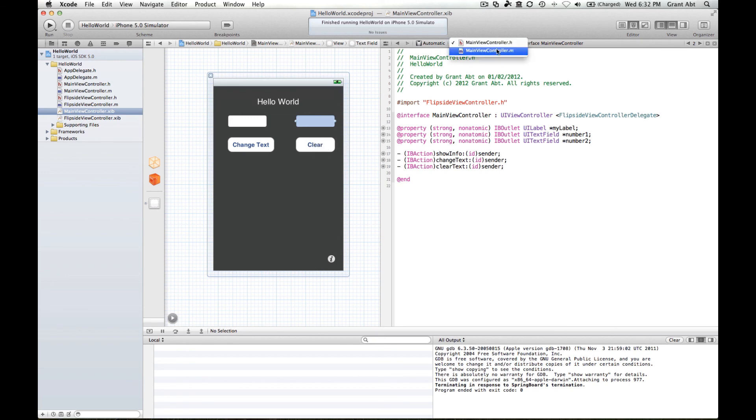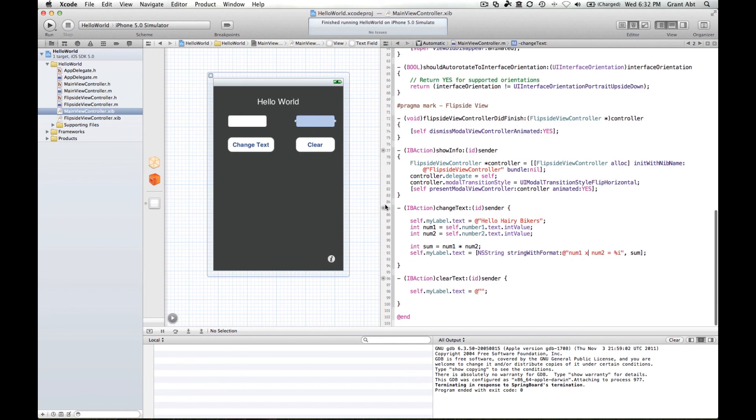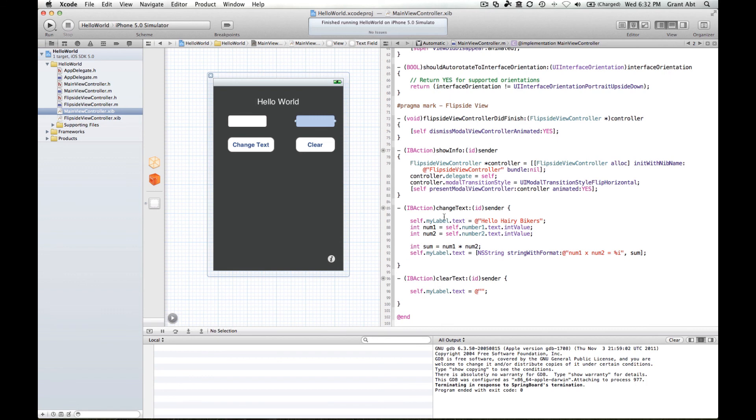And then within those methods, so this is a complete method here, within that method actually writing some code that will change things. So allow the user to both input values and push a button and get a result, or clear the text from the label.